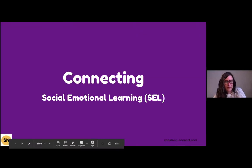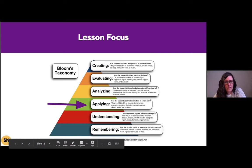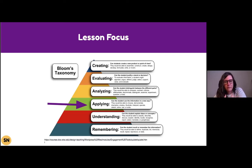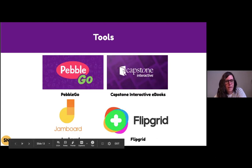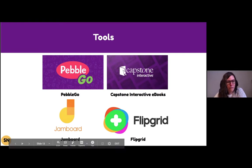The first type of lessons we want to talk about is social-emotional learning — a really big piece that I wanted to focus on this year. We want to make sure that students are applying what they are learning about SEL to their lives, so it's not just something they're taking in. The tools we use — PebbleGo, Capstone Interactive eBooks — have been fantastic for SEL, as well as Jamboard and Flipgrid.